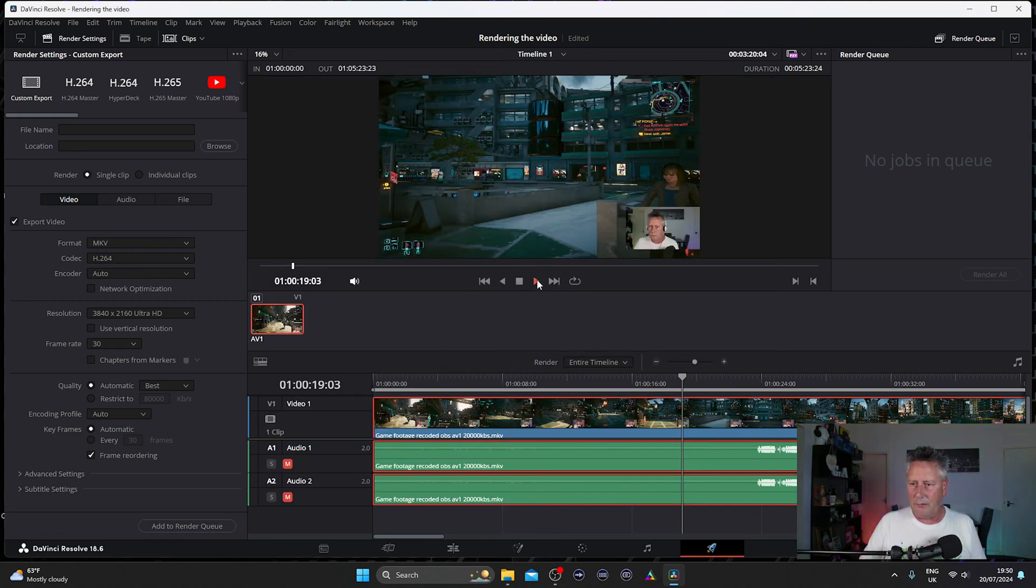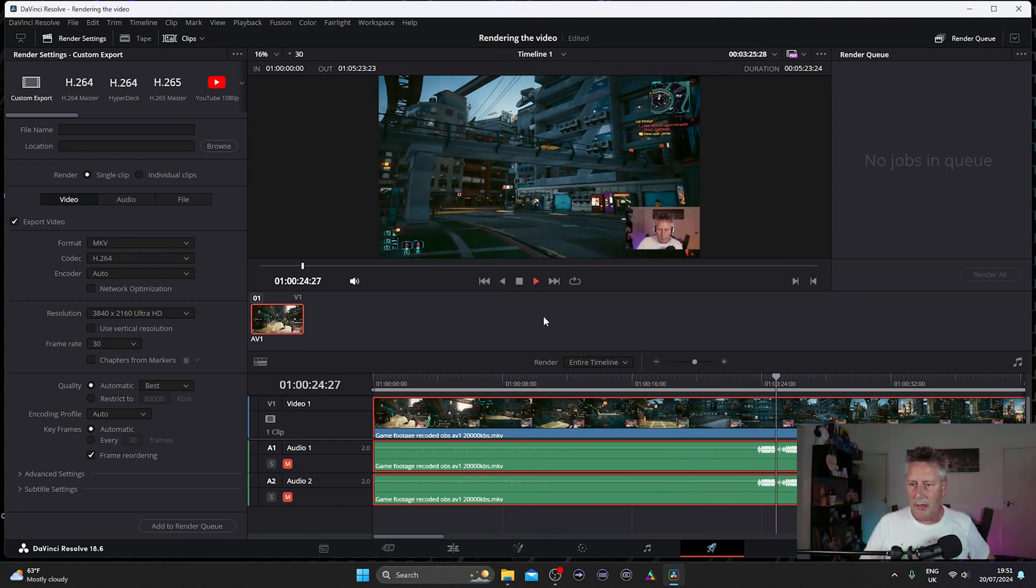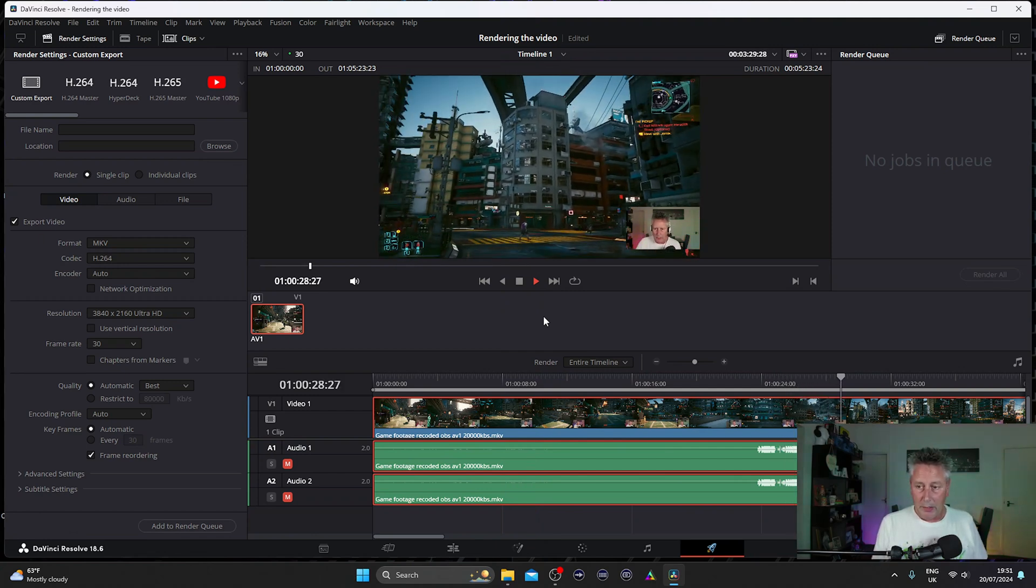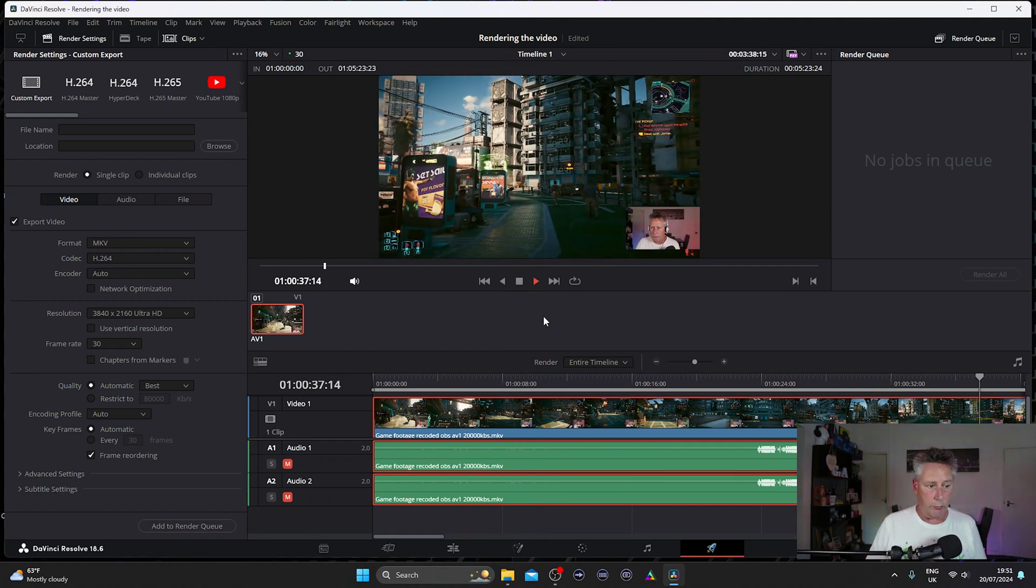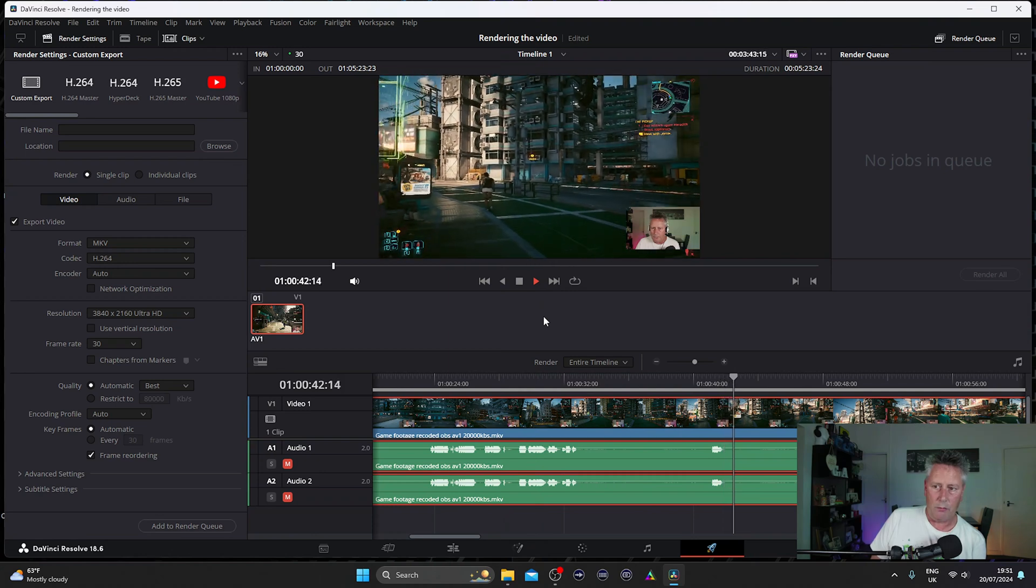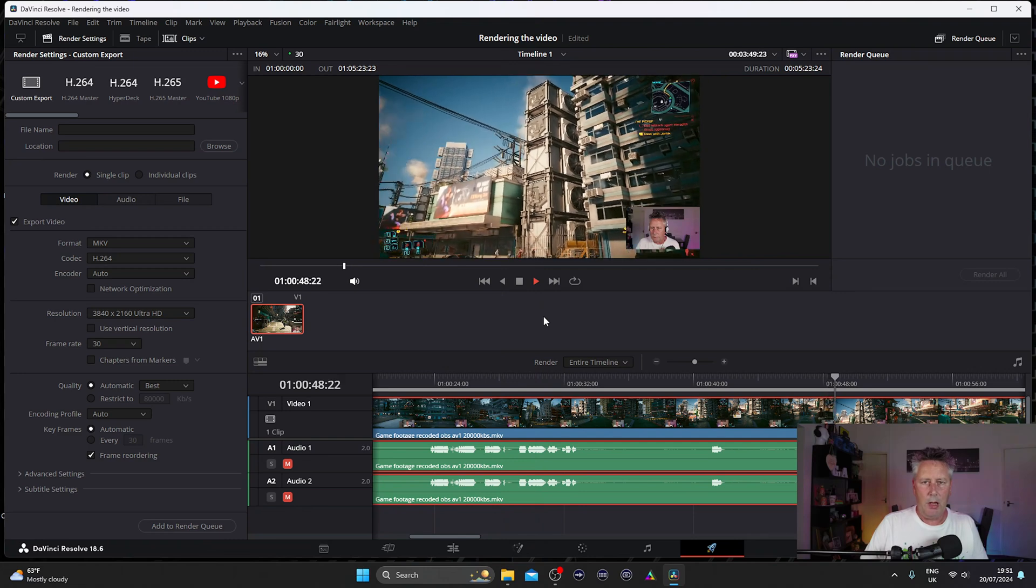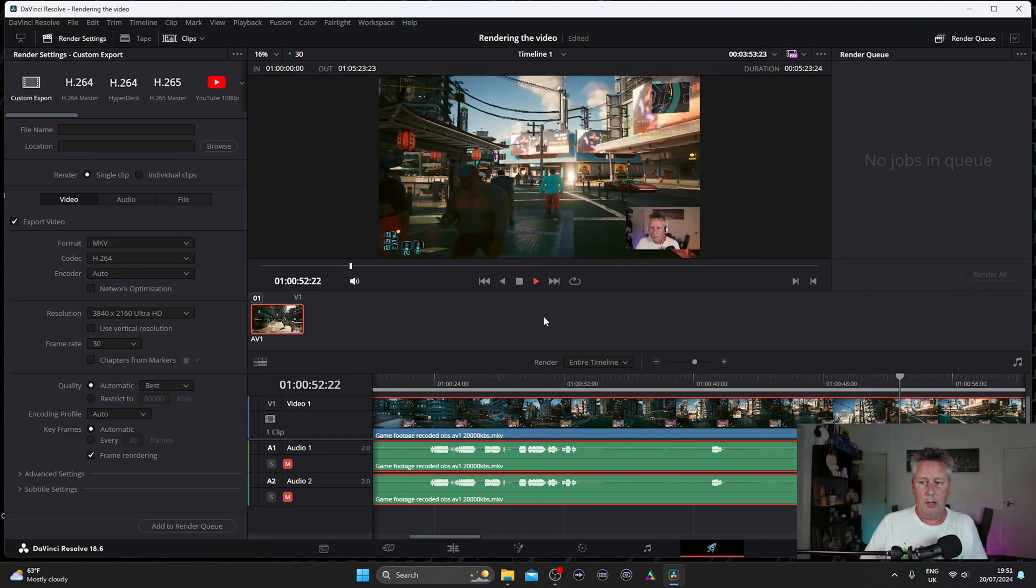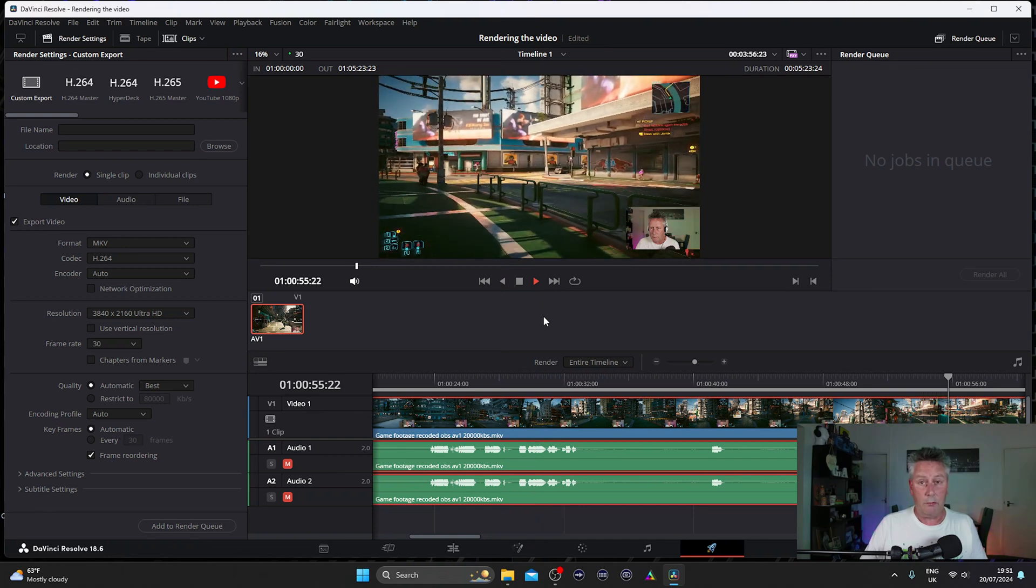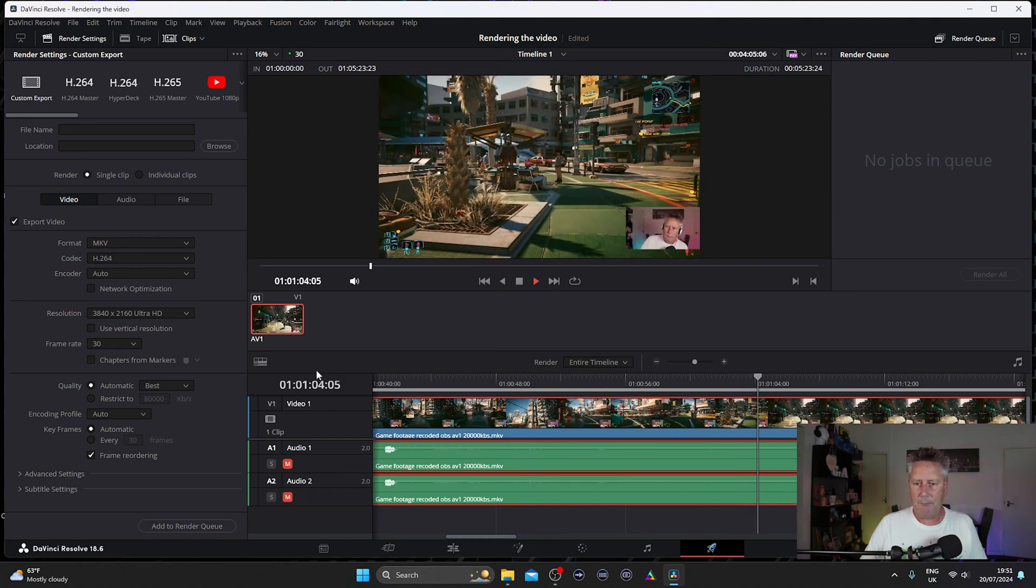Yeah, so that's the footage that we're using. Just wanted to show you that it plays okay. This footage was actually recorded in AV1 as well in OBS using the Arc card. So yeah, quite nice video. Quite nice quality. It was set and recorded at 20,000 kilobits per second. And the whole file is about a gigabyte. Okay. Now, I'm hoping that that file size will reduce when we render it out in AV1. But we shall see. Let's stop that from playing for a second then.